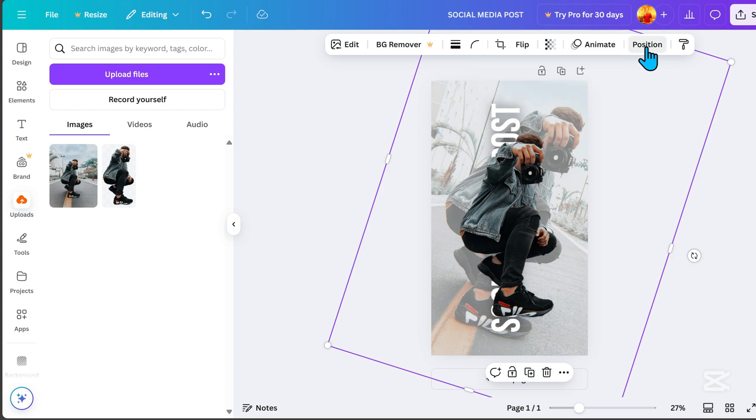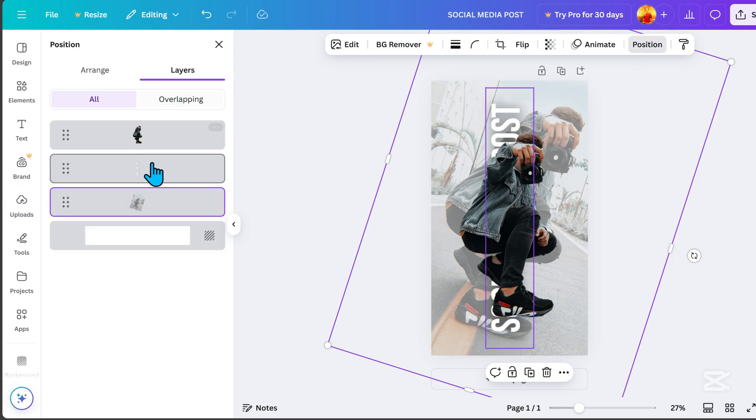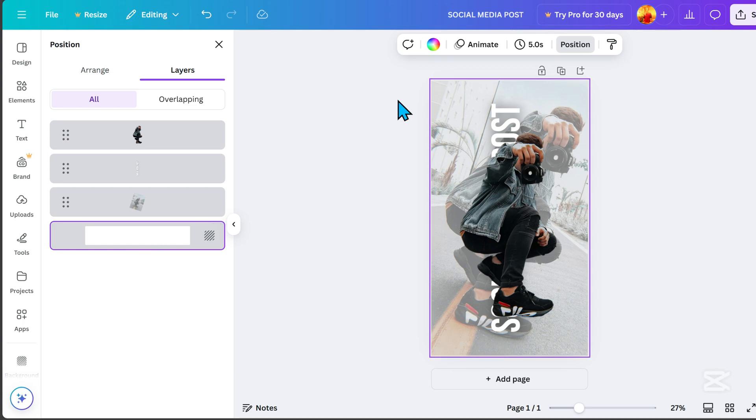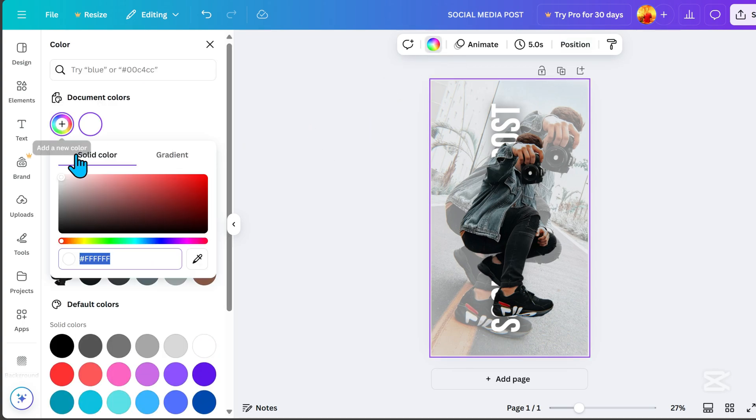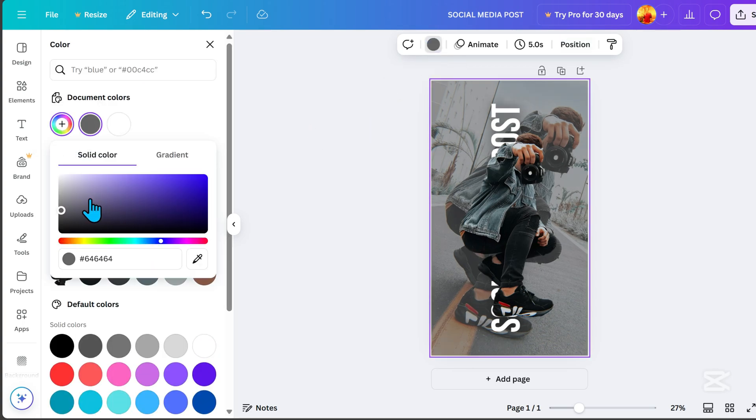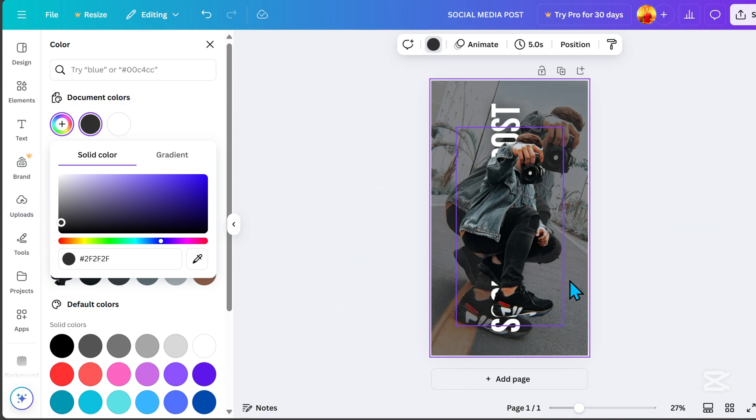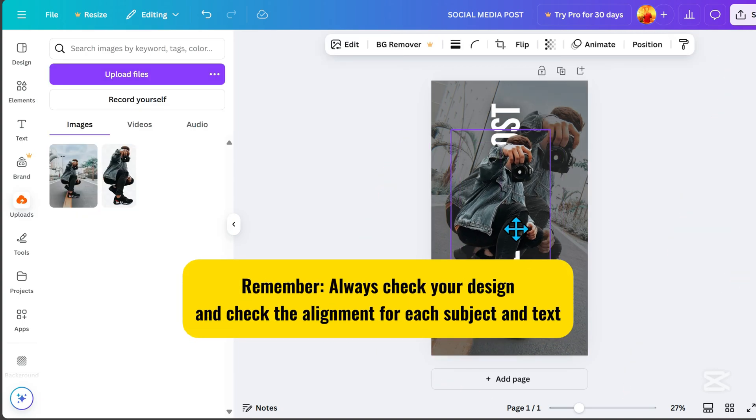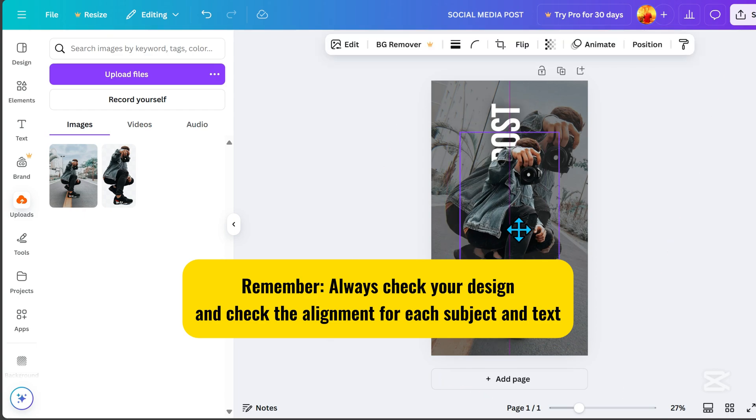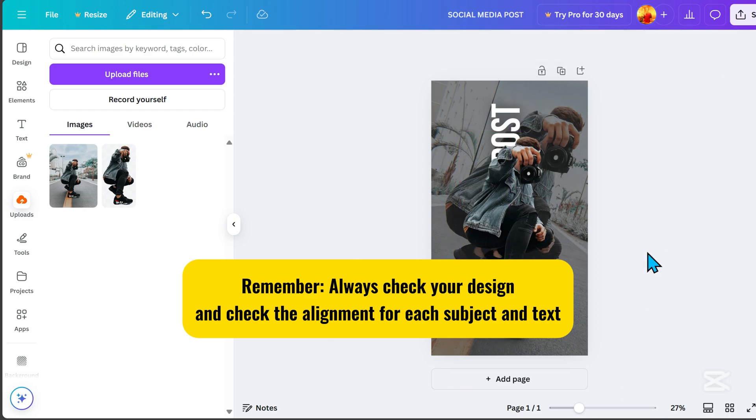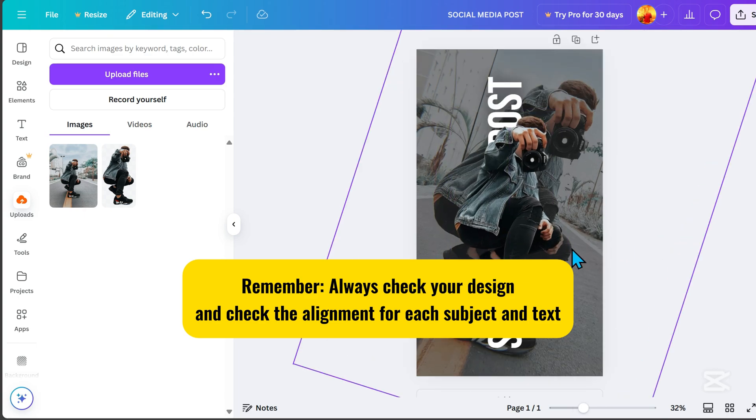Go to Position, click Background, and choose Gray as the background color. Remember, always check your design and check the alignment for each subject and text.